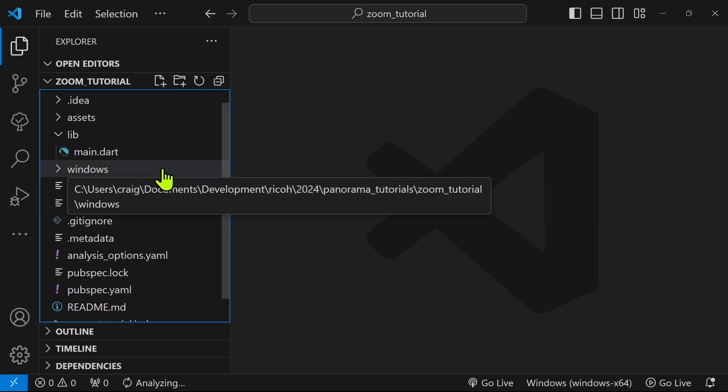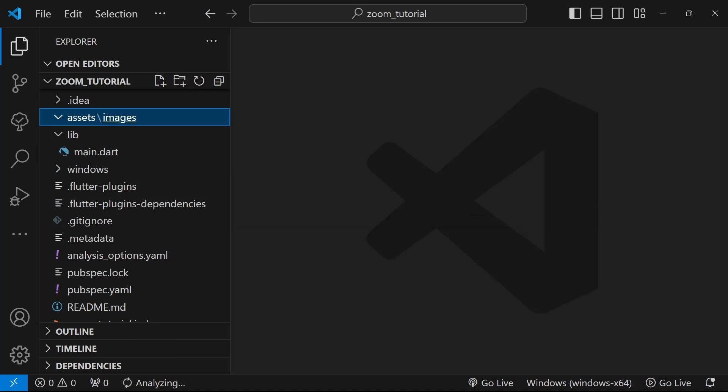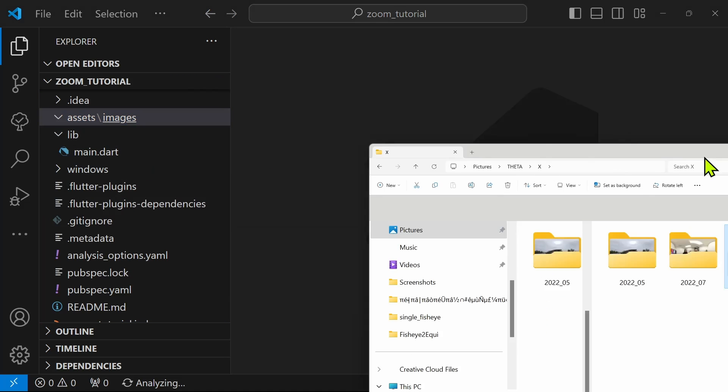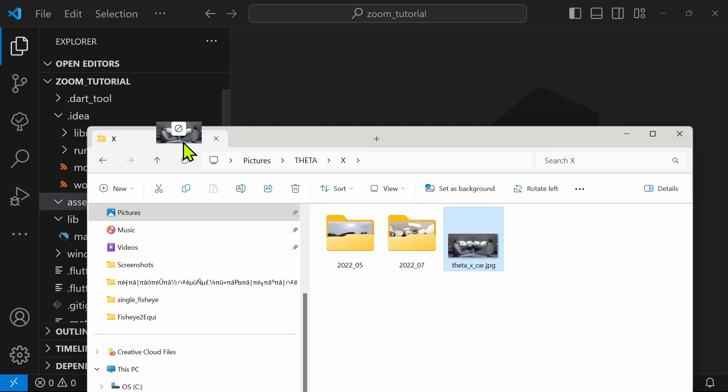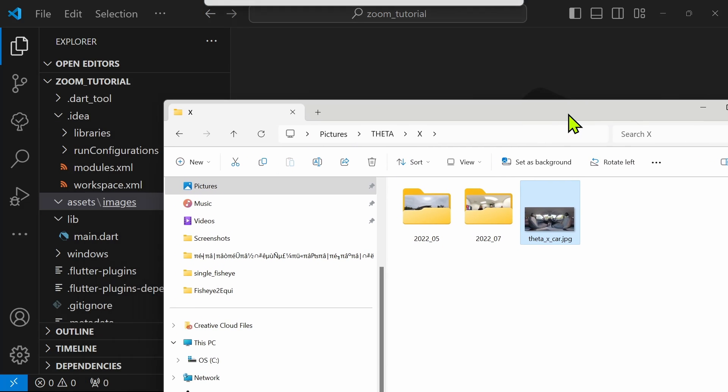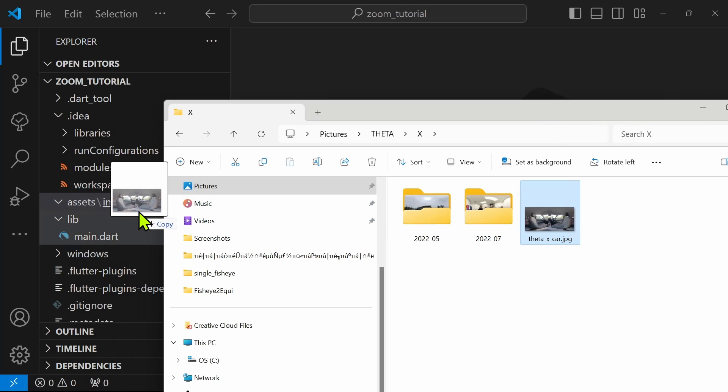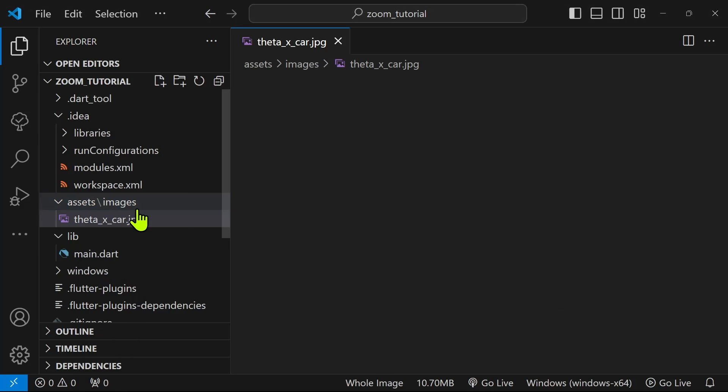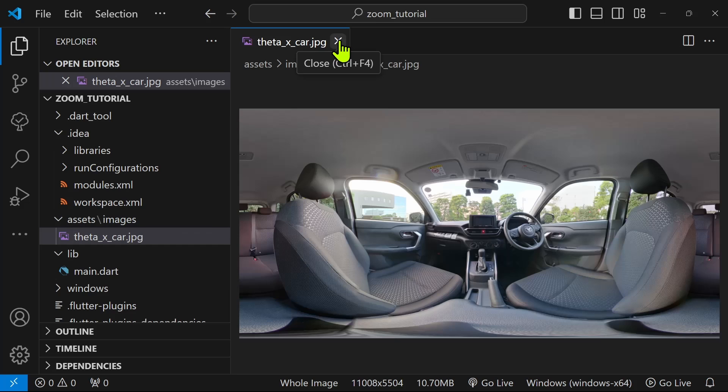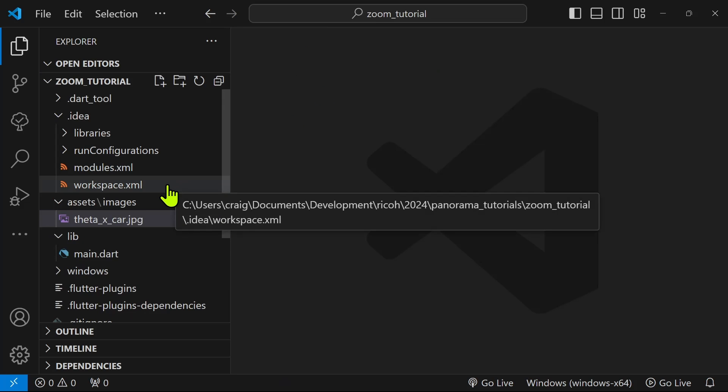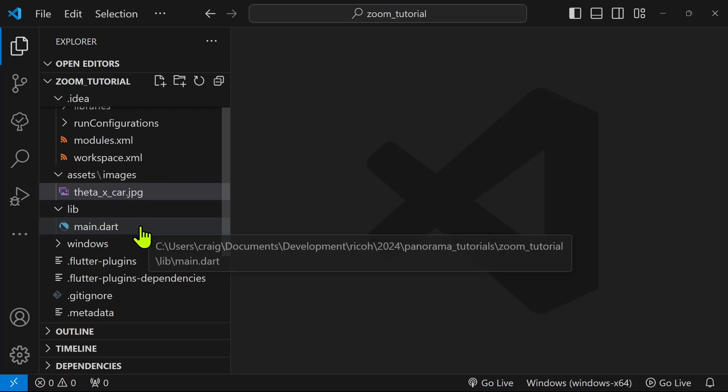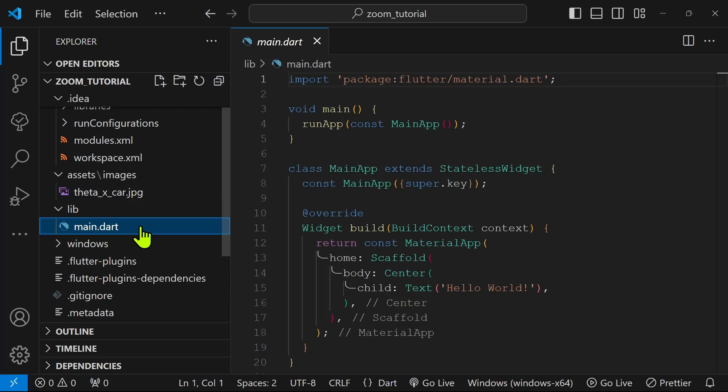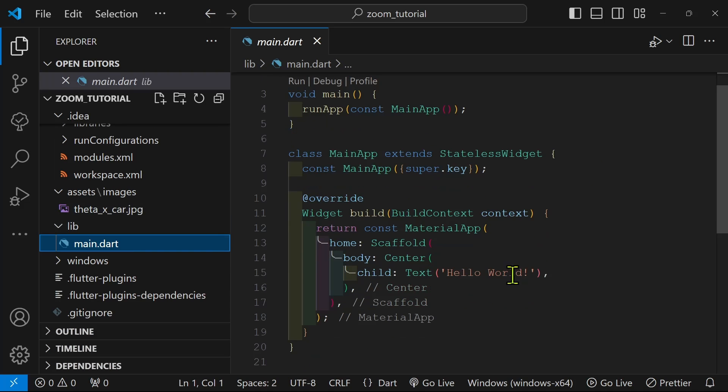For this demonstration I'll be using an 11k image from Ricoh Theta X, but you could use any type of 360 degree image for this tutorial. I'm going to use an interior of an automobile which is used for used car sales. This gives the potential buyer of the used car a great way to interact with the interior of the car so they can see the steering wheel and how it looks when they're driving the vehicle.